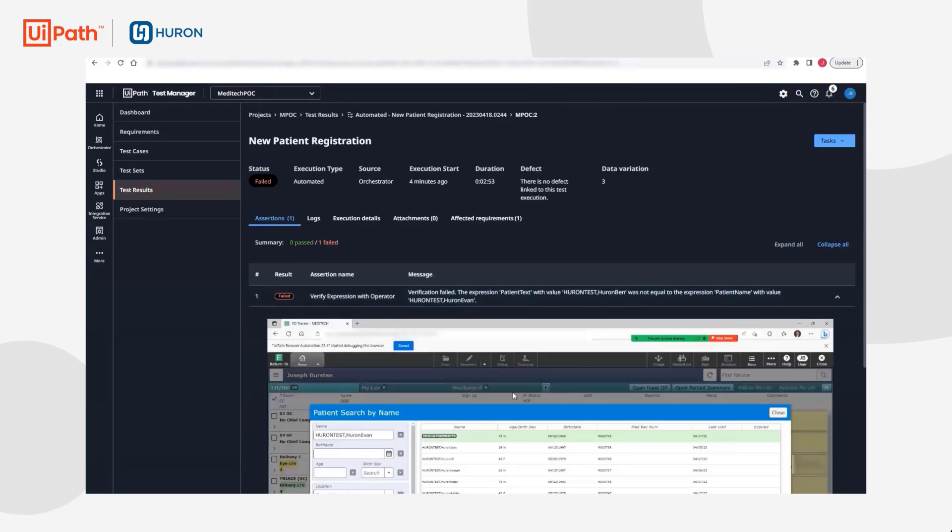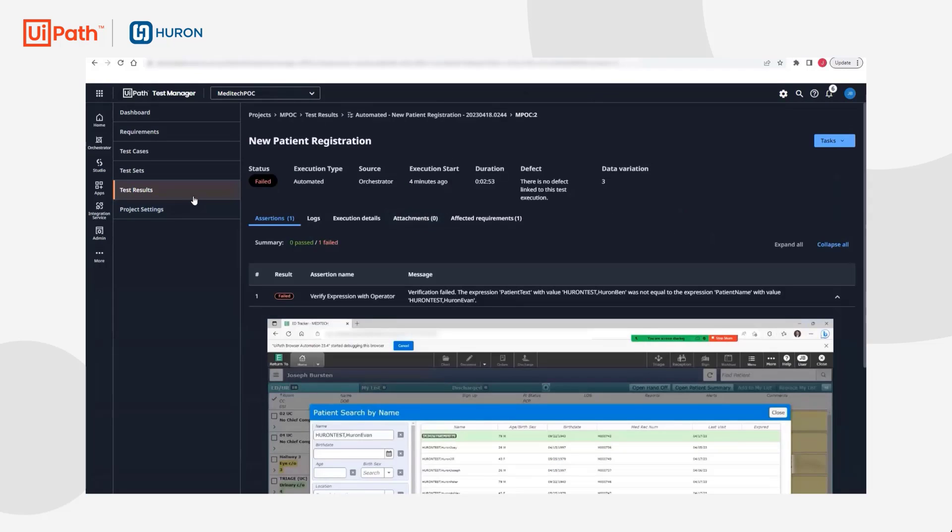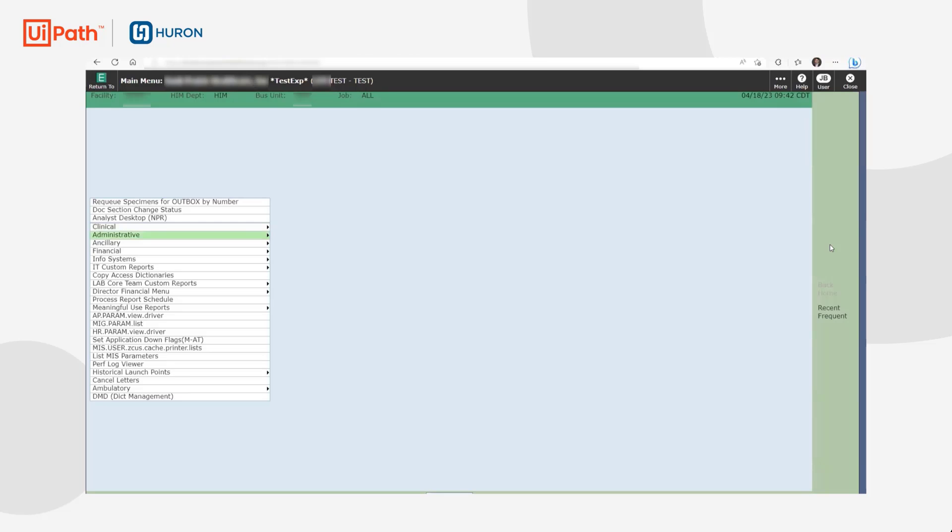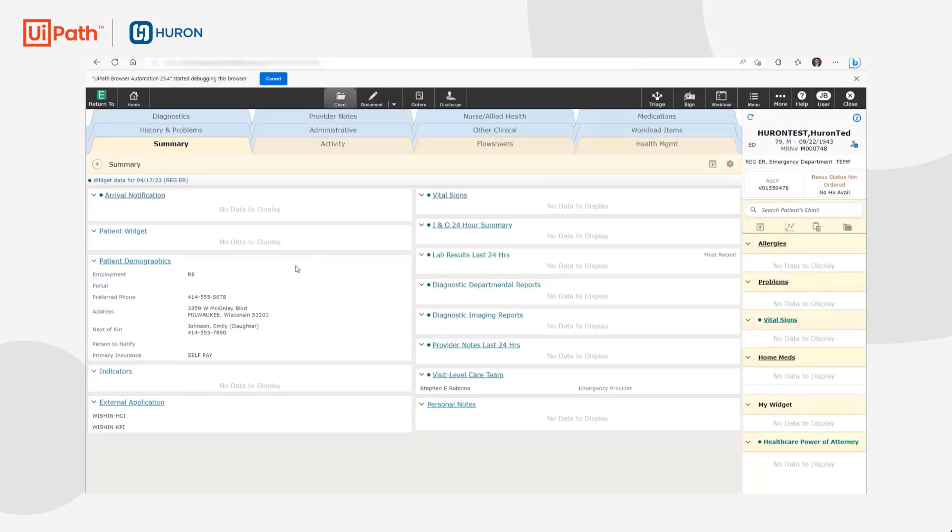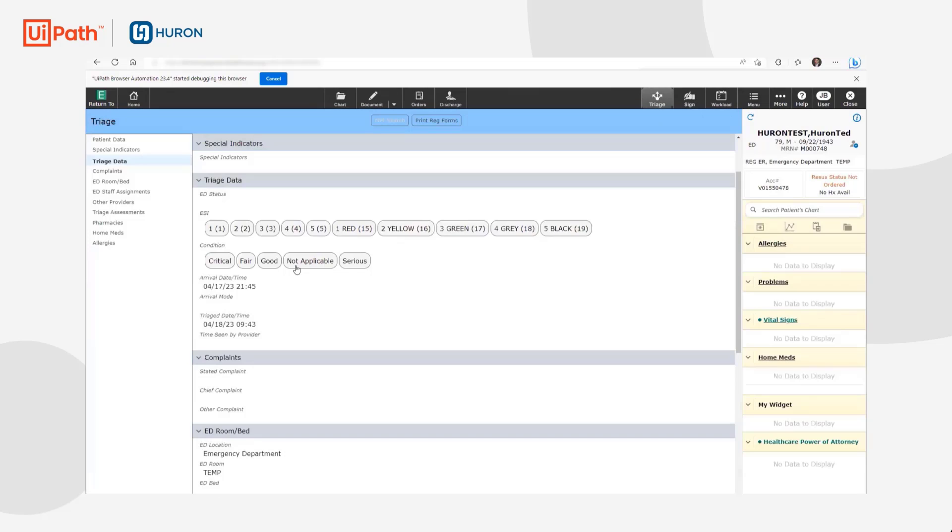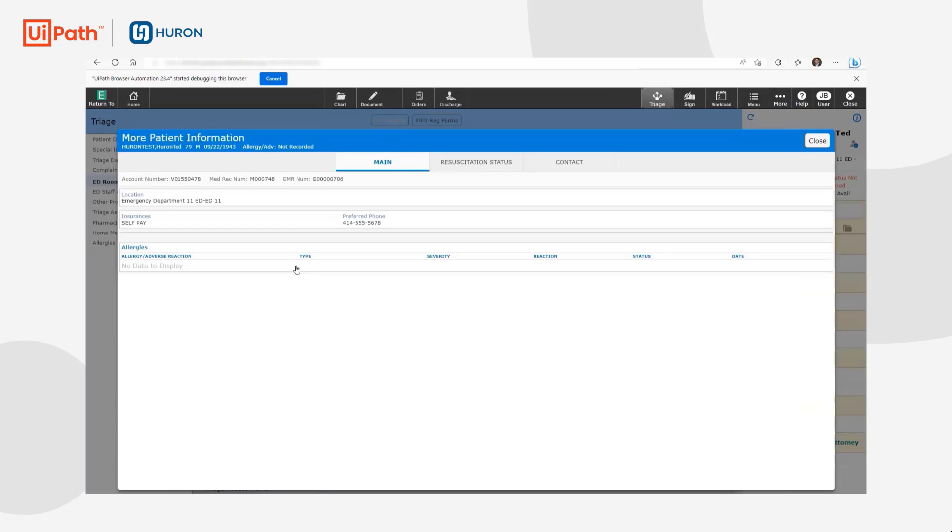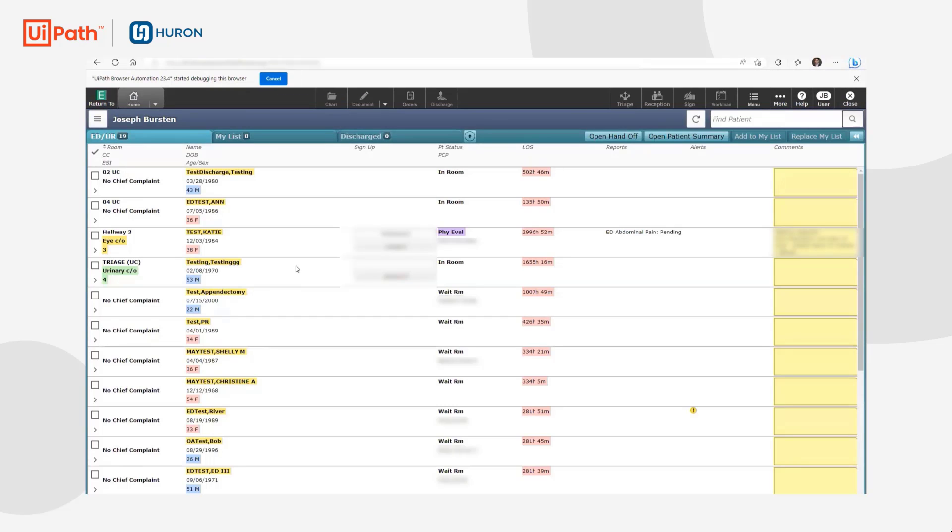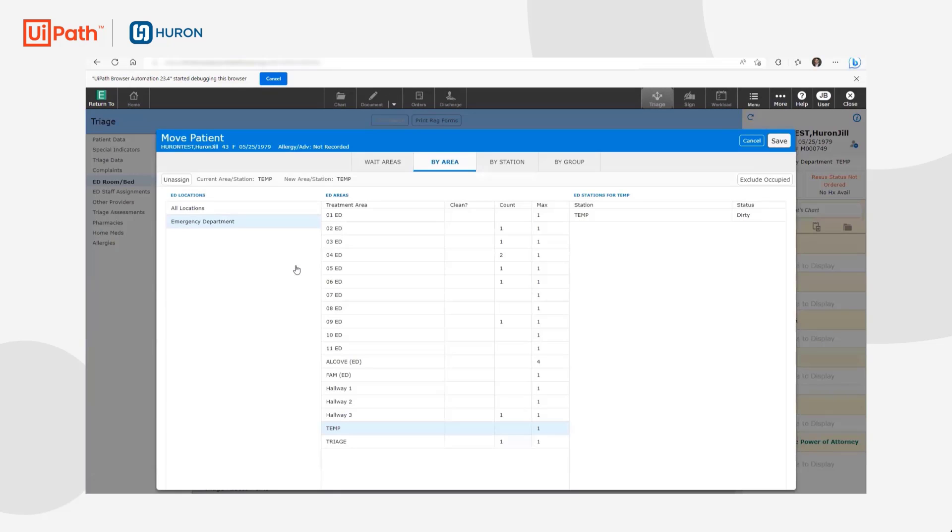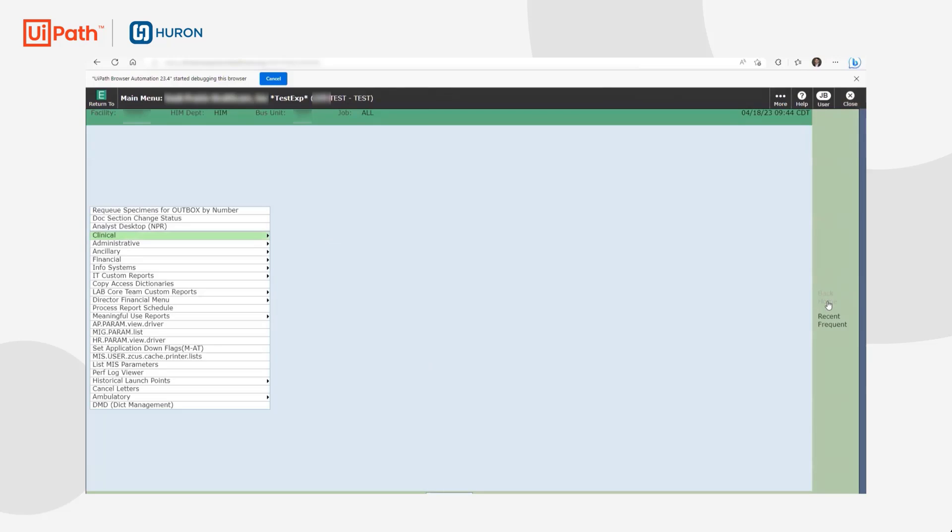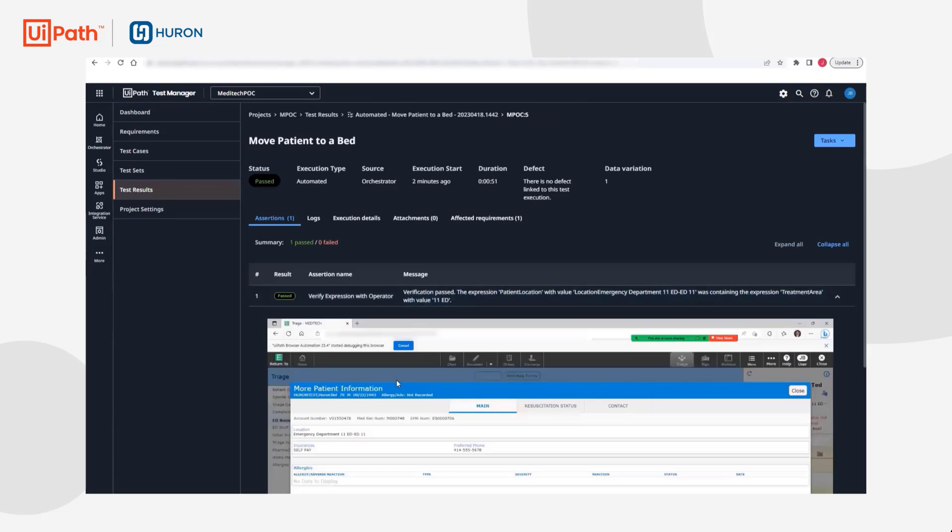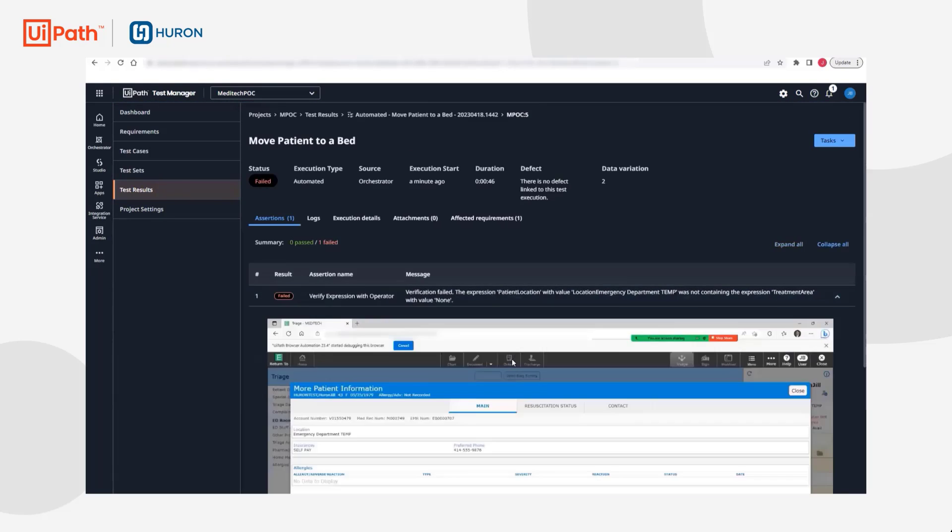We continue with Test Scenario 2 and our two remaining data variations. This time, only one robot is available, so the data variations will execute sequentially. Let's watch the robots in action. Returning to Test Manager to analyze our results, we again see that one data variation passed and one failed.